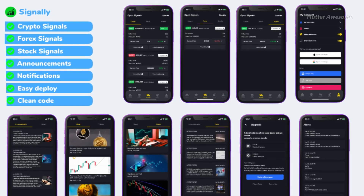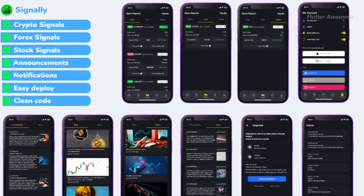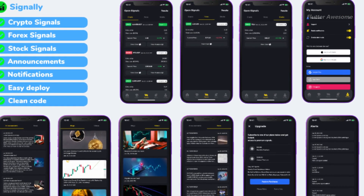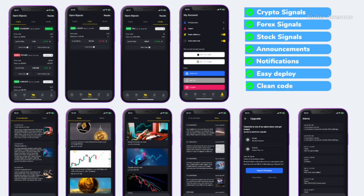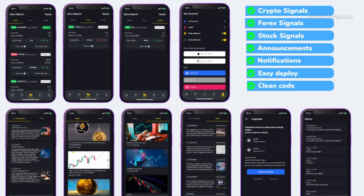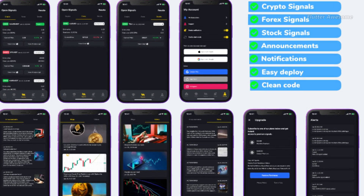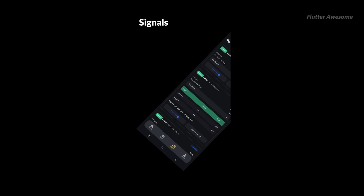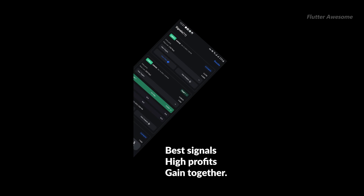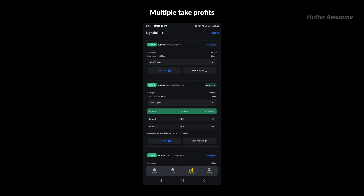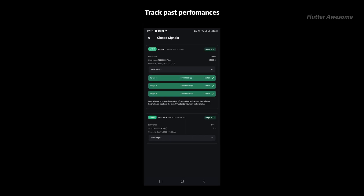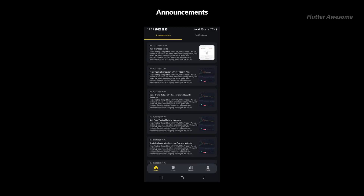Signally is a comprehensive forex, stocks, and crypto trading signal platform offered as a software as a service. The package includes Android, iOS, a landing page, and a web admin interface to efficiently manage signals — four apps for the price of one. Managing unlimited users, plans, and subscribers is made easy, and the app facilitates payment acceptance through in-app purchases, with crypto payments coming soon, allowing you to set up your website and start generating revenue within minutes.